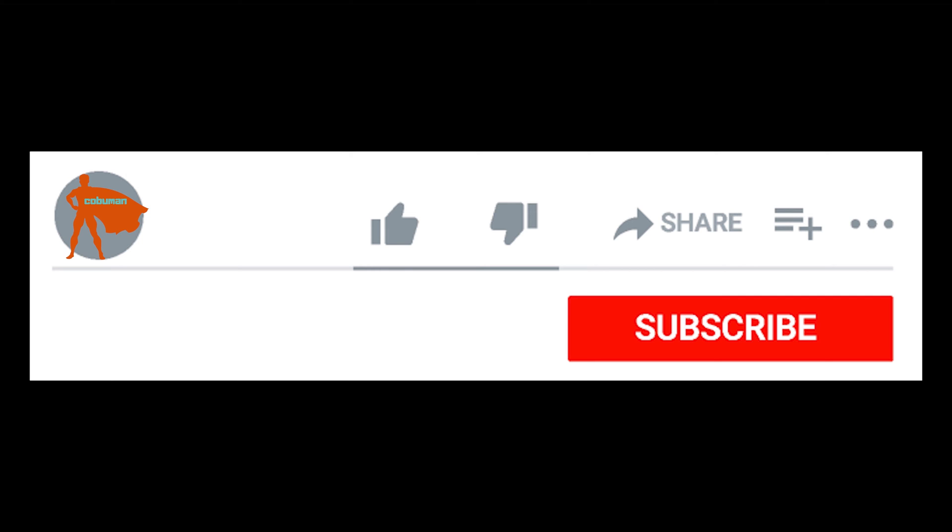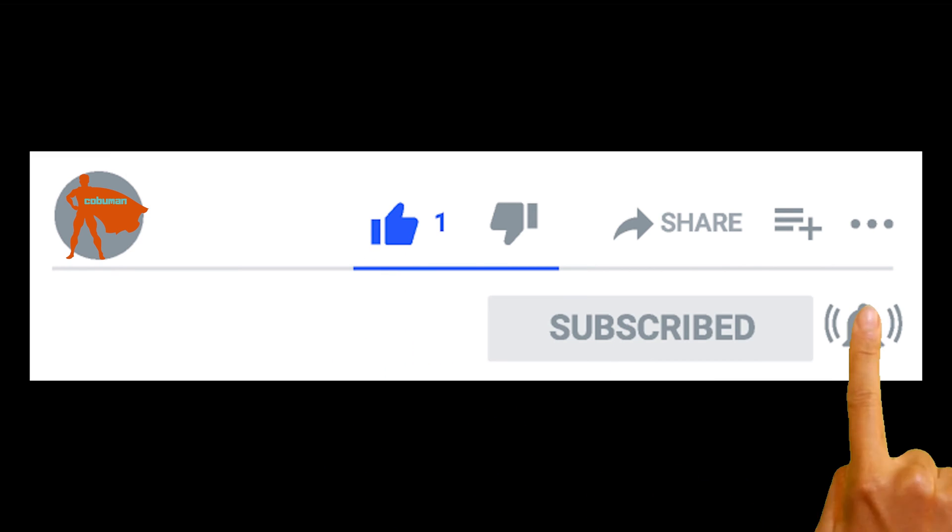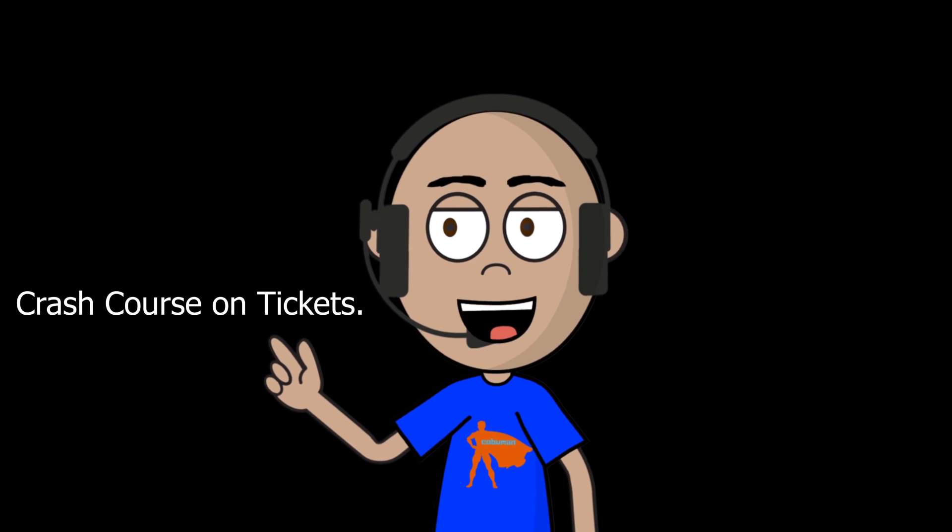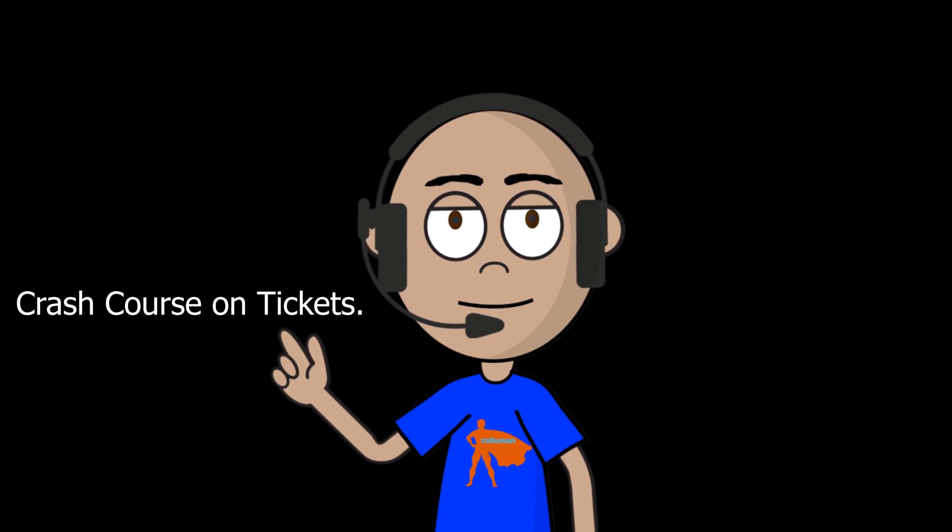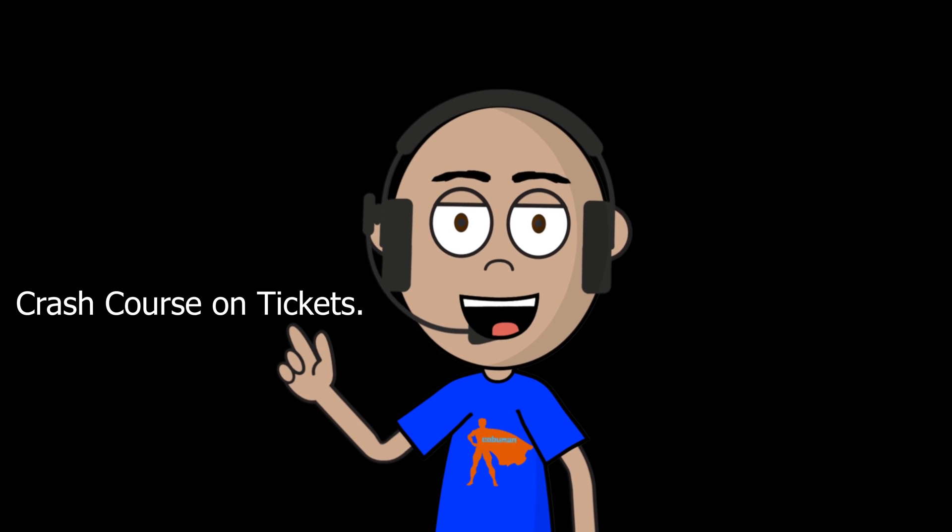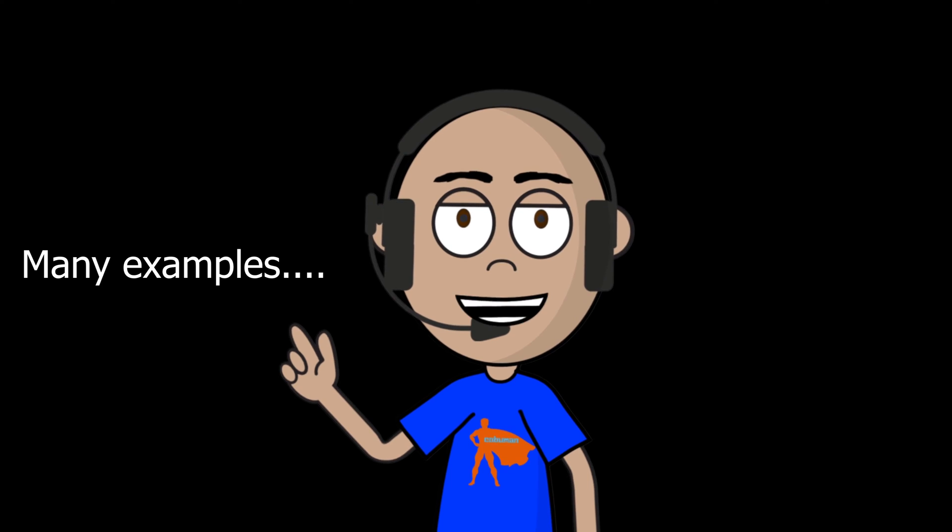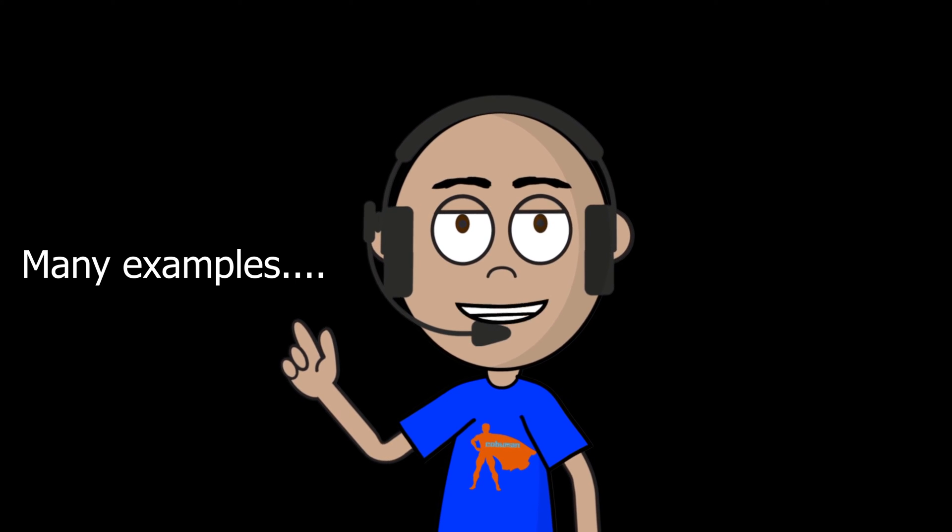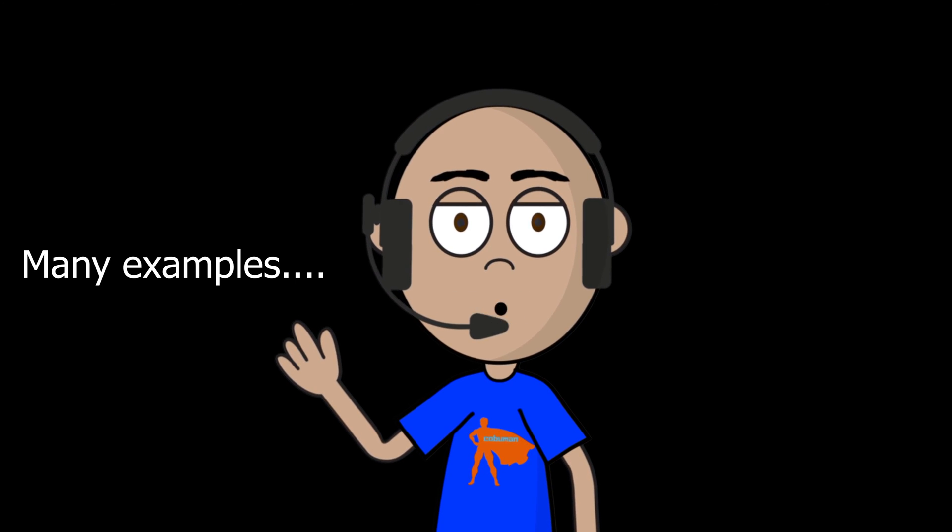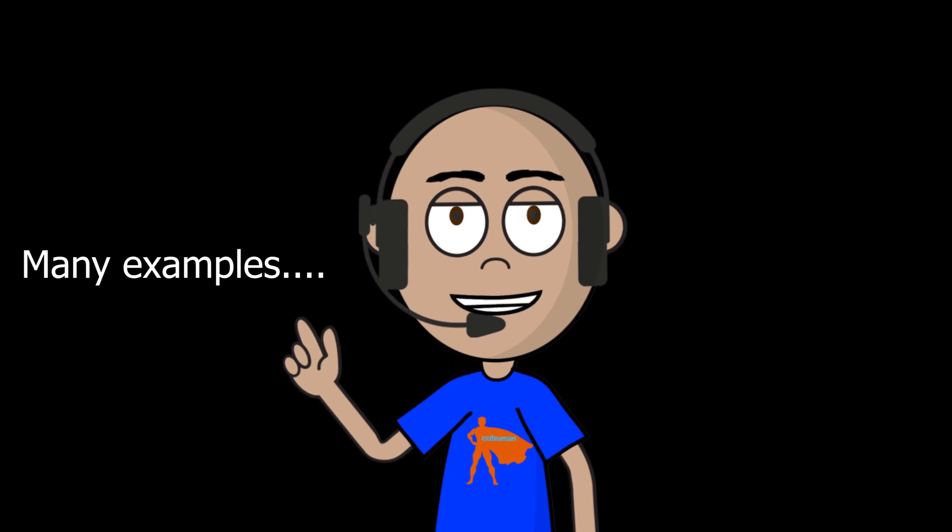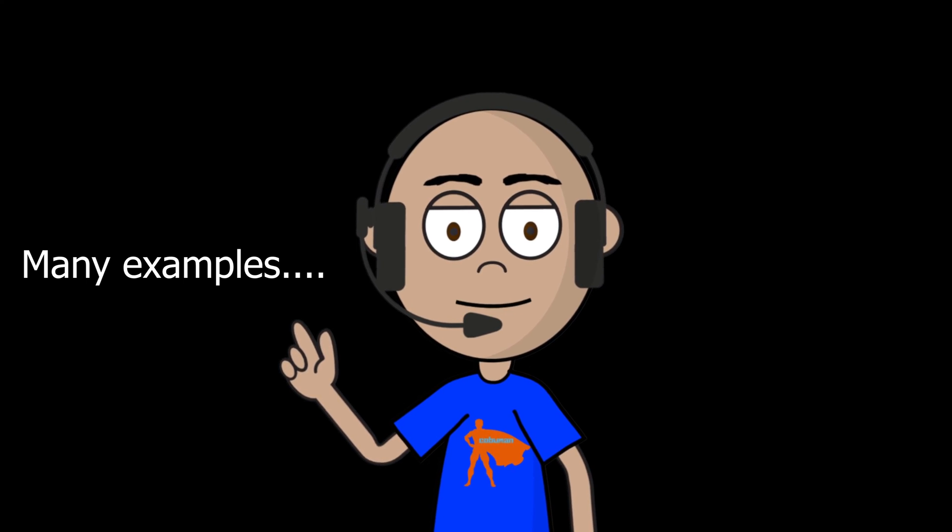Please take one second to like this video. I really appreciate it. It really helps push the video forward. And if you subscribe, pretty soon I will have a crash course about tickets with a lot of examples and how to work those tickets. All right, let's get into this one.